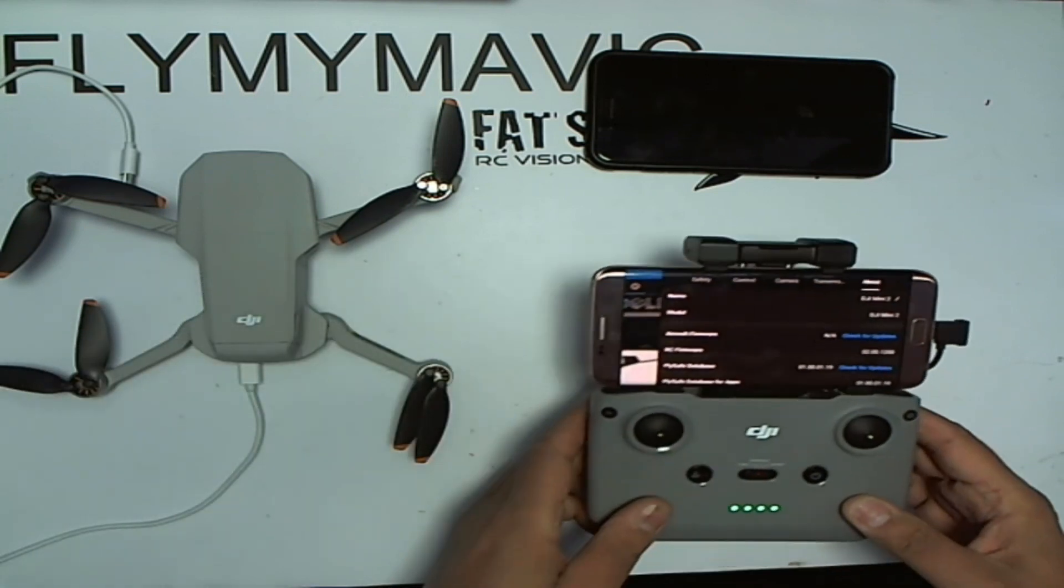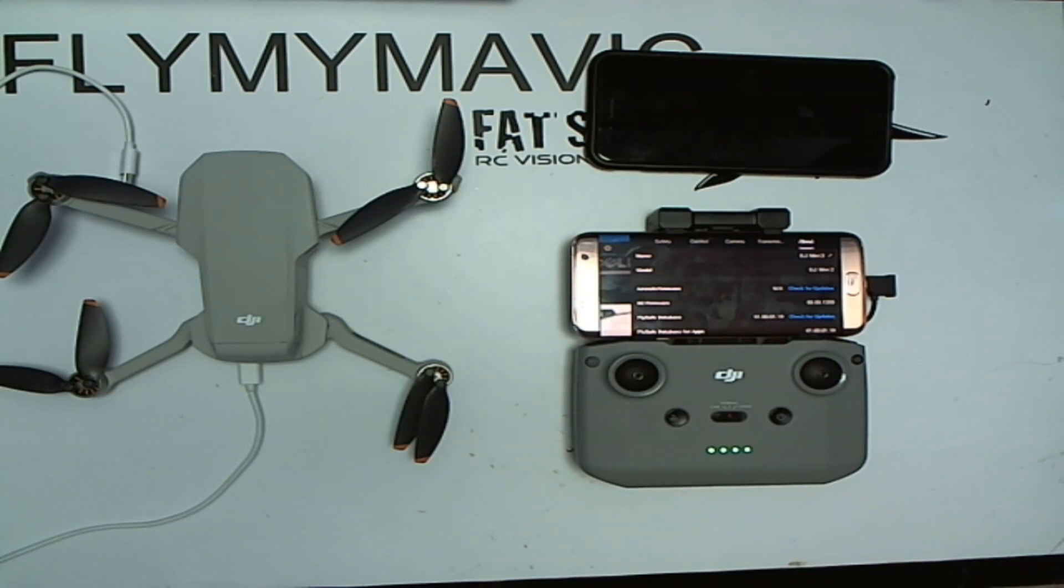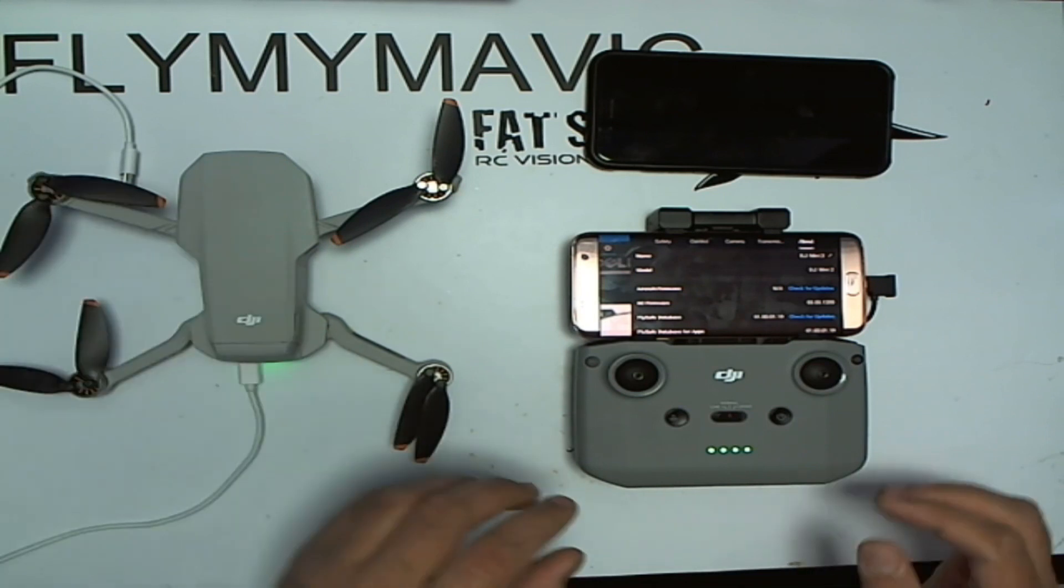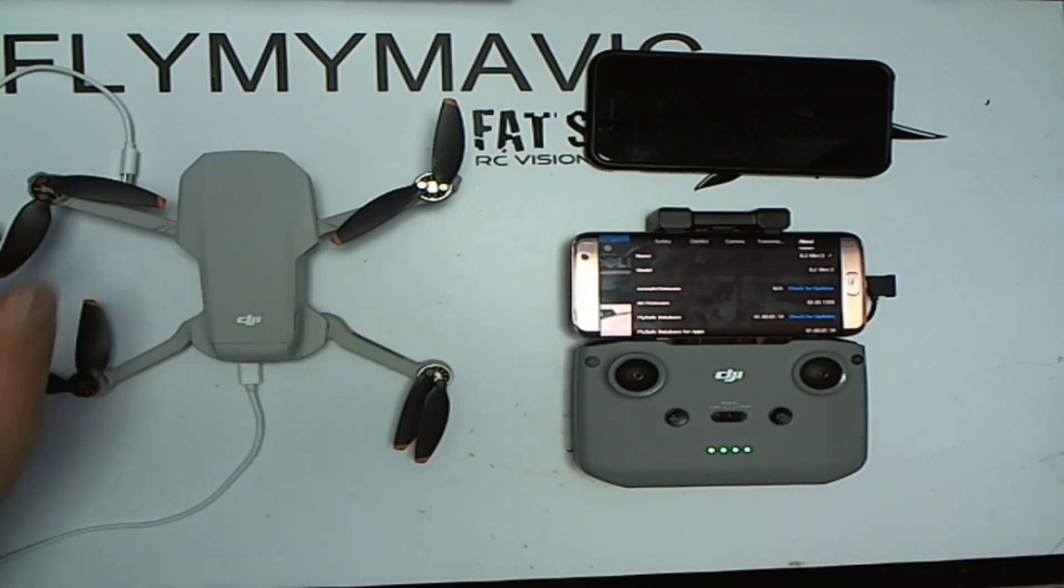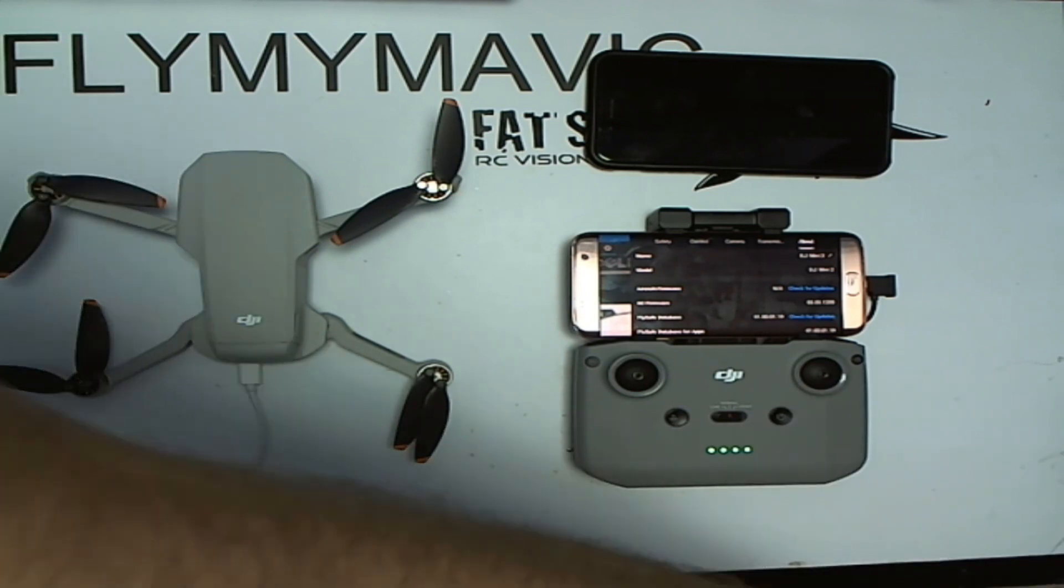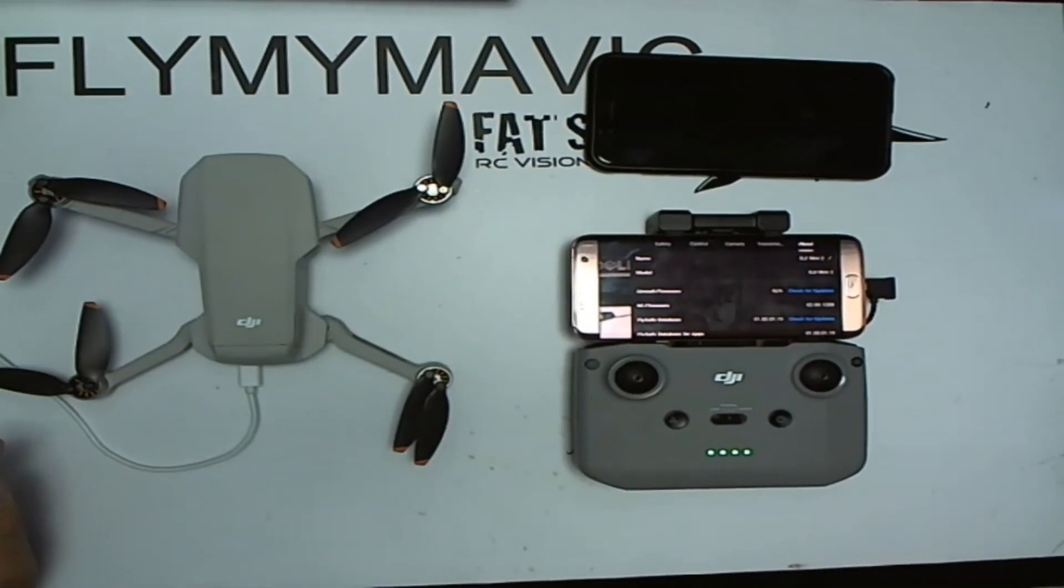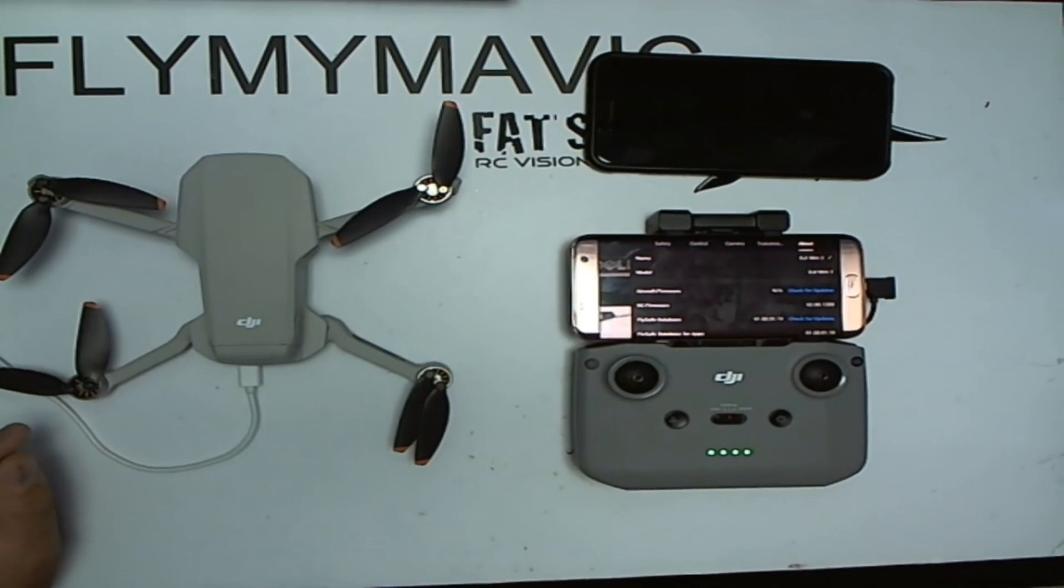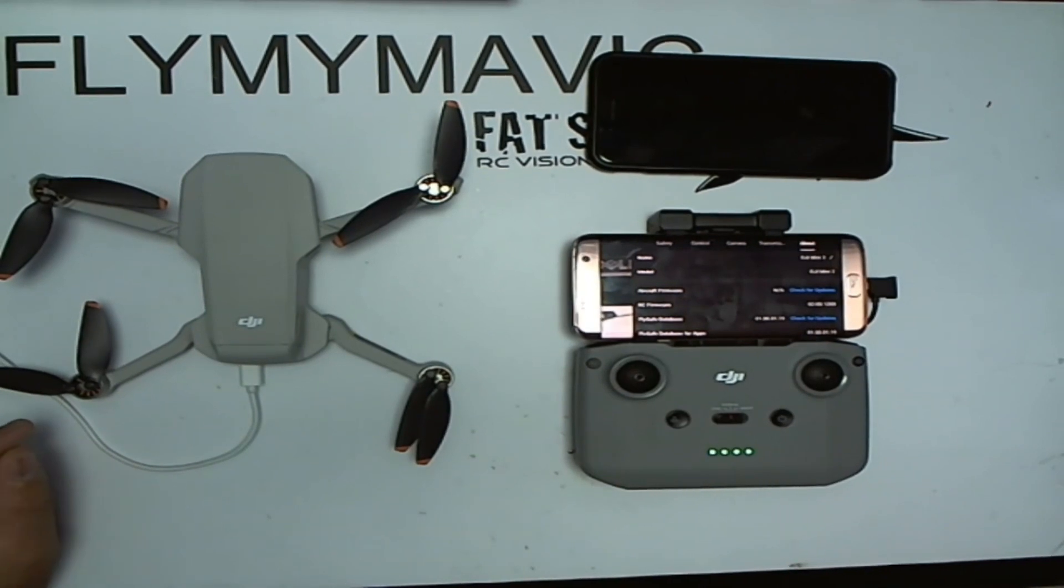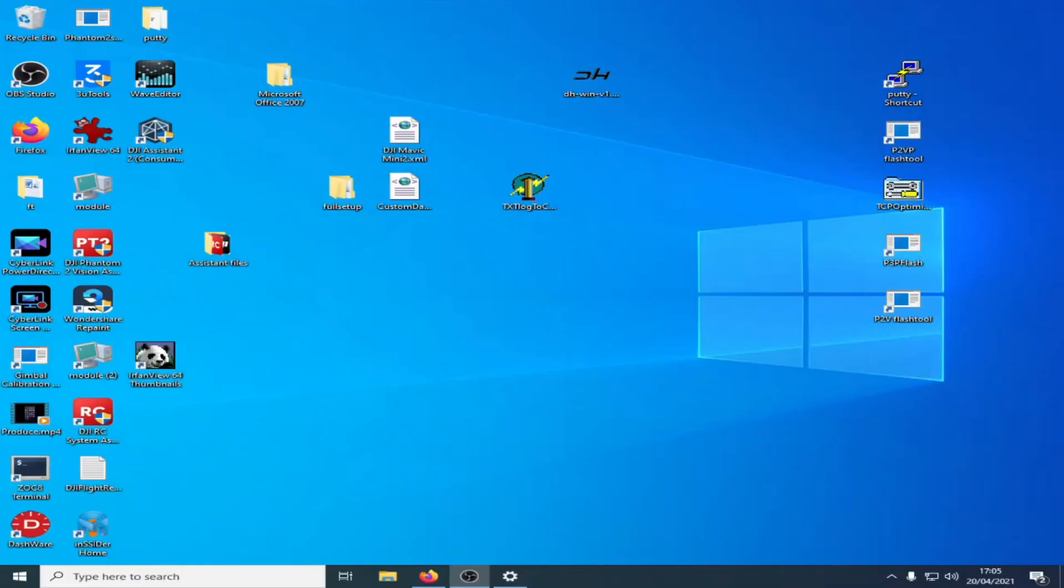So with the old quads you could use the assistant software. I'm just going to plug my quad in for a second. It just so happens that I've got the software on the computer, I've just installed it. Now it's the DJI consumer version I believe they call it. I've just found the shortcut there, consumer drones.